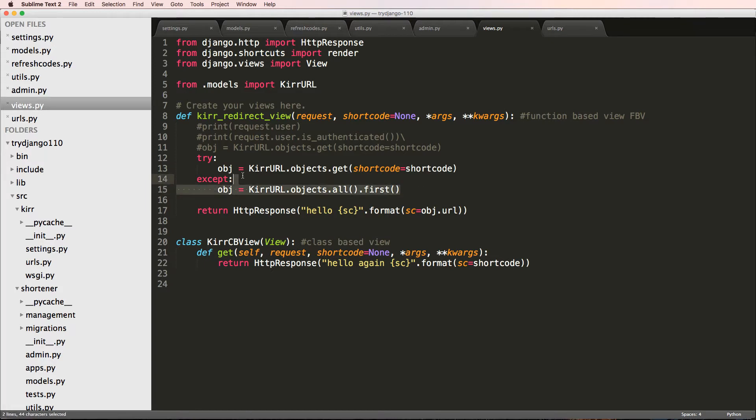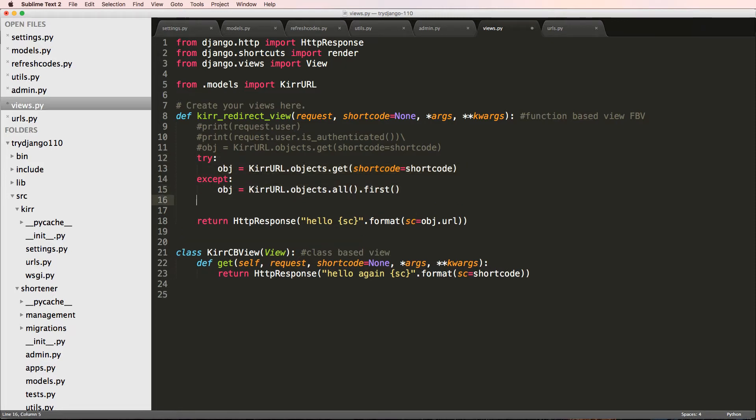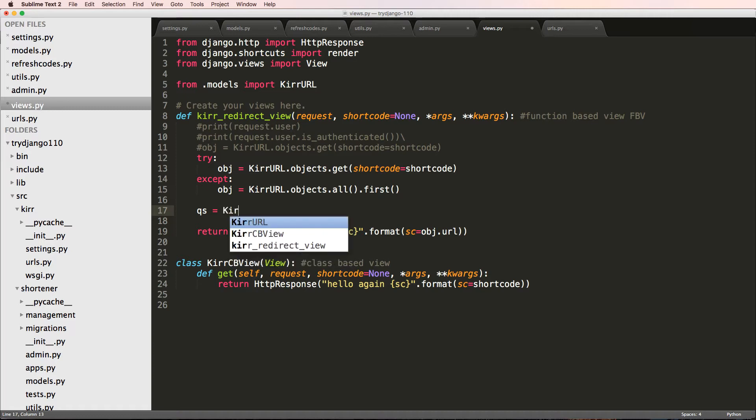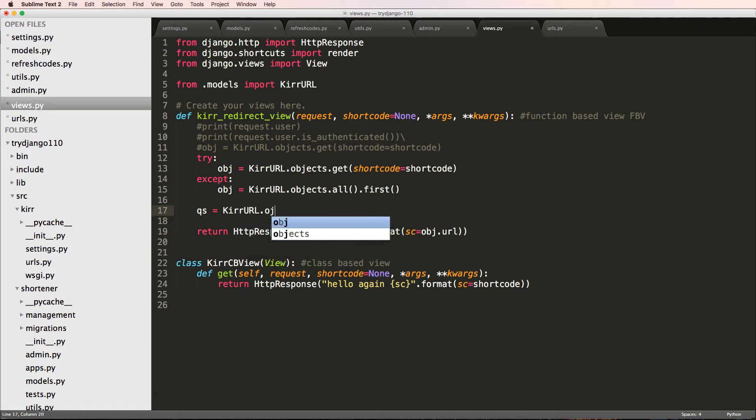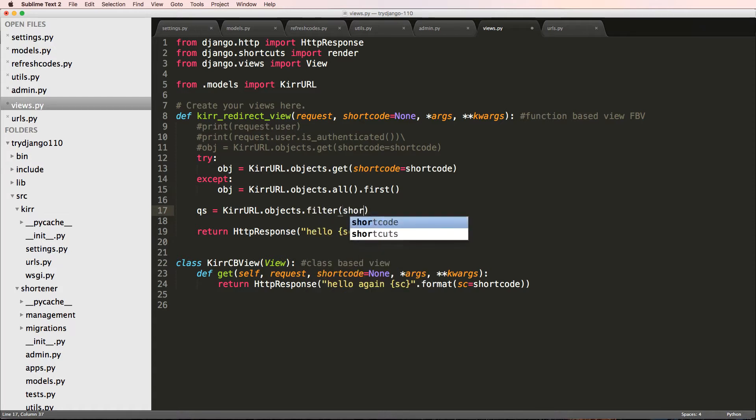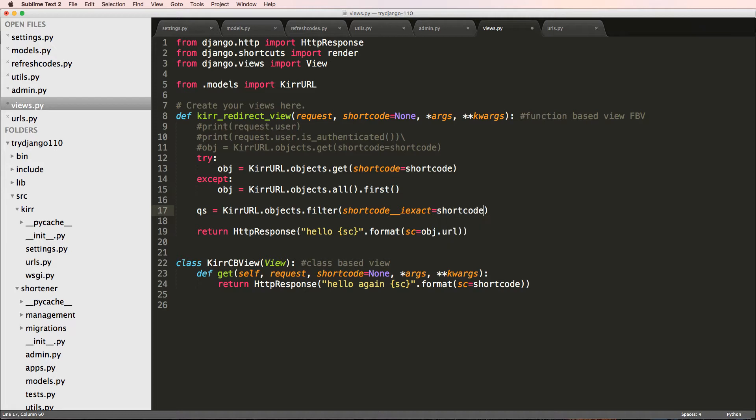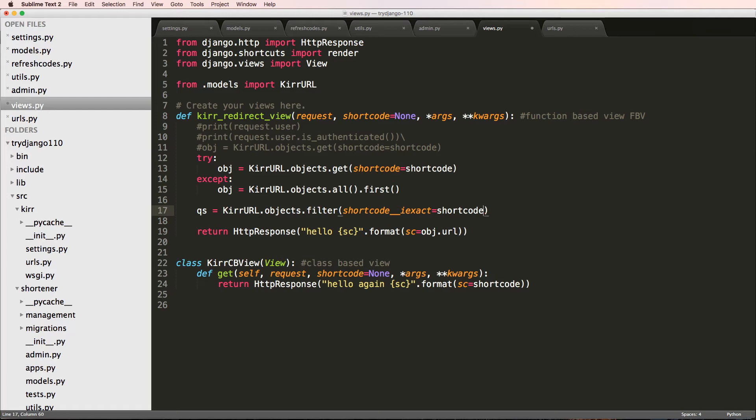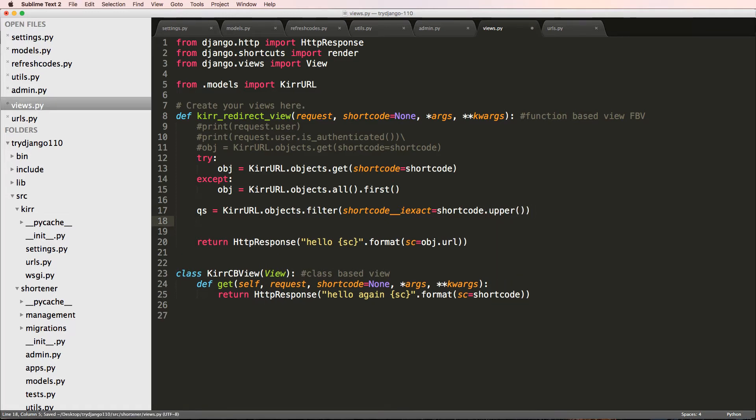Another method would be QS as in query set. KurrURL.objects.filter, and we'll do short code underscore underscore iexact equals to short code. That is the short code that's being passed is exactly the other short code, capitalized or lowercase doesn't matter. If I did that upper, we'll see what that does in a second, and then I'll say if QS.exists.